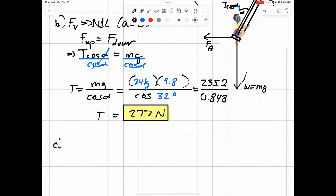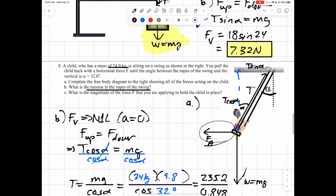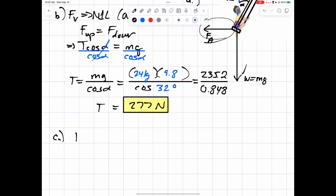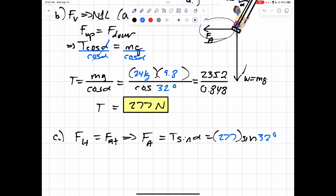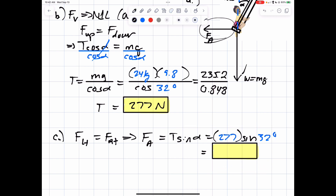Now for part C, we're looking for the horizontal force. The horizontal force balances T sine alpha. So forces going left equal forces going right — your horizontal force equals T sine of alpha, which would be 277 times the sine of 32 degrees. We should be getting about 147 newtons. I hope you found this video tutorial to be helpful. Thank you, see you next time.